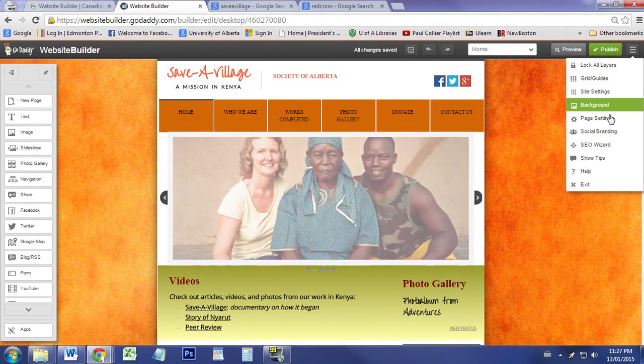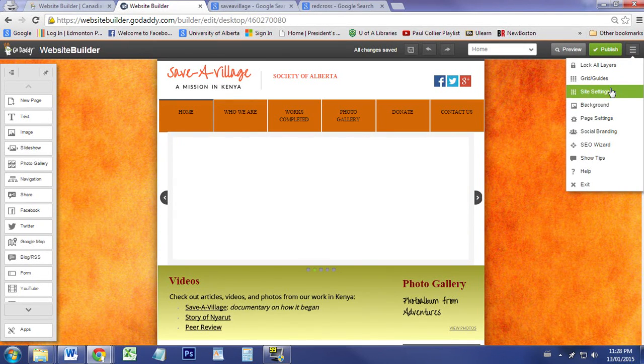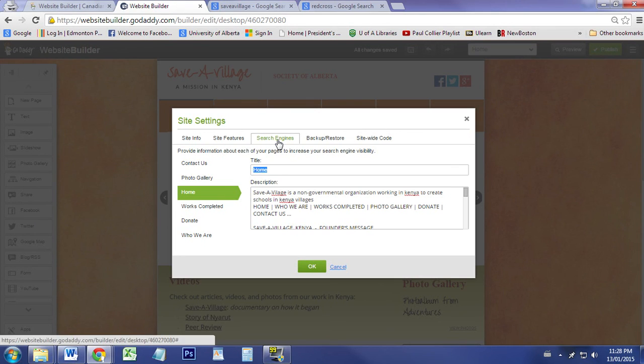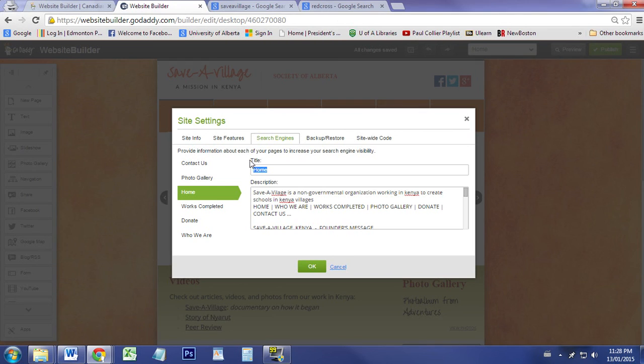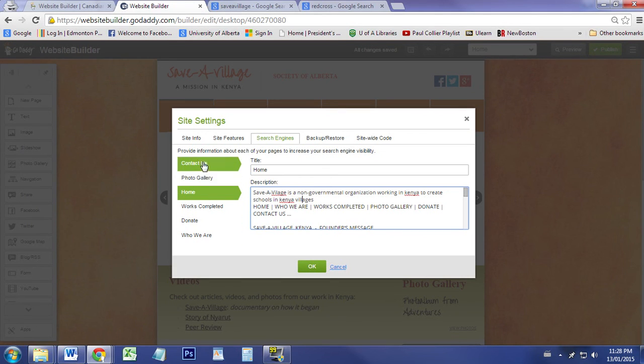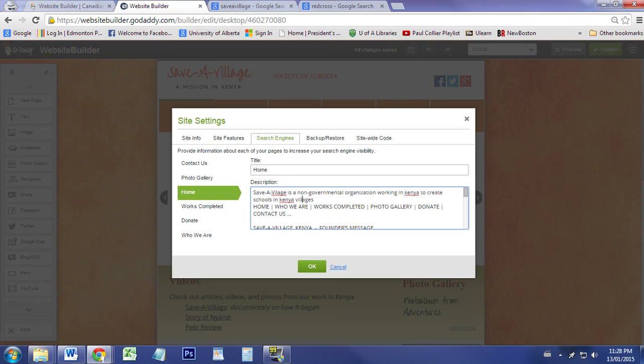You go to site settings and then there's a little tab here that says search engines. What they have is information where you can enter a title for the page and description, and it lists the pages that you already have on the website. So what do we put in here to make sure that it shows up on Google?